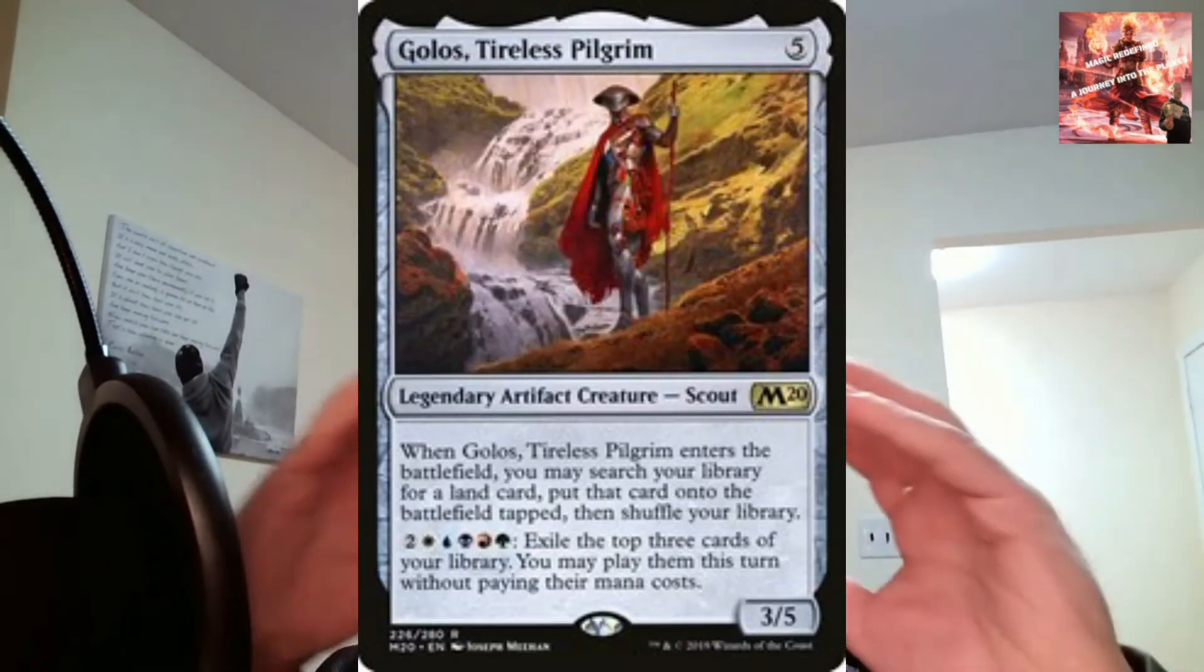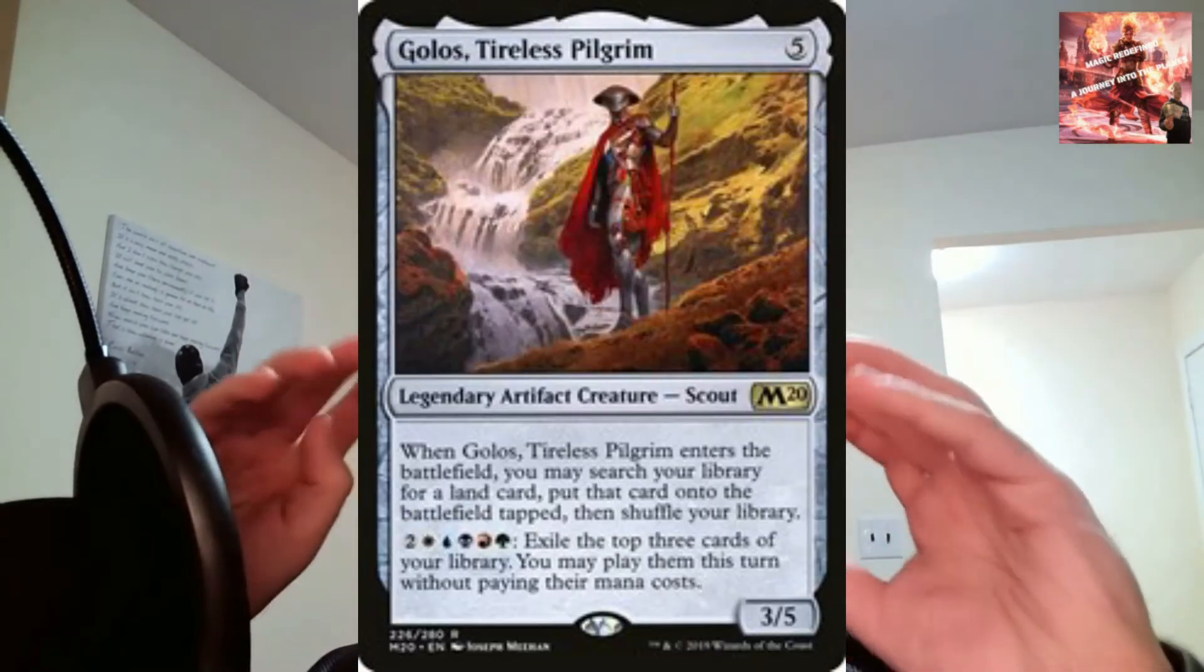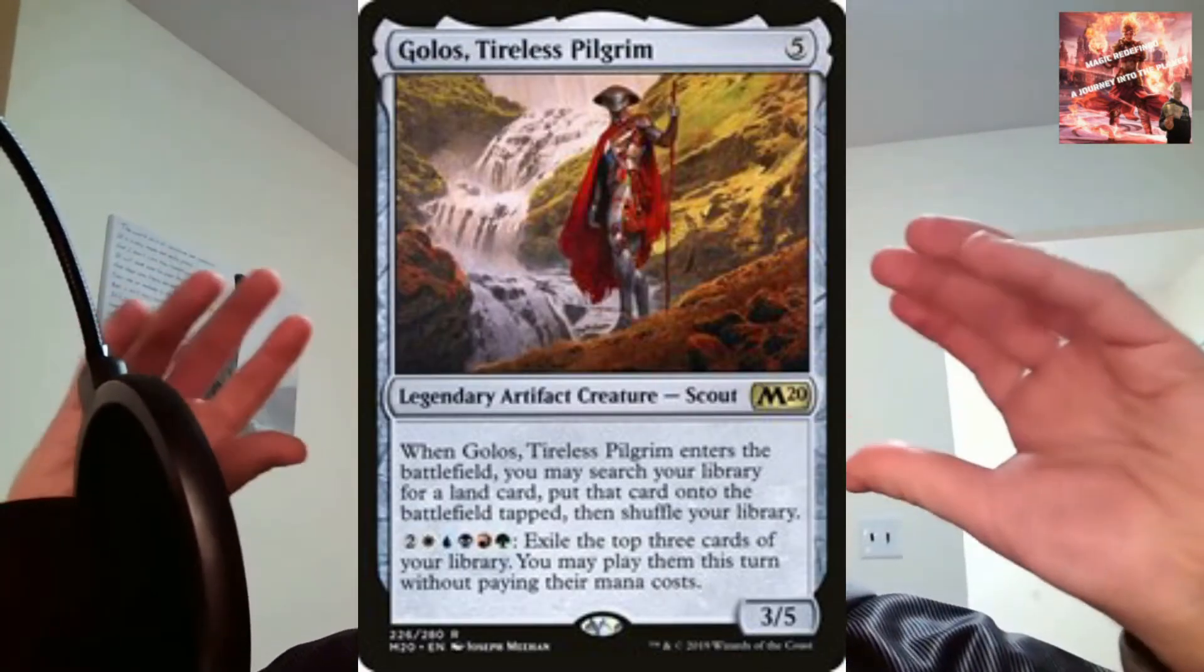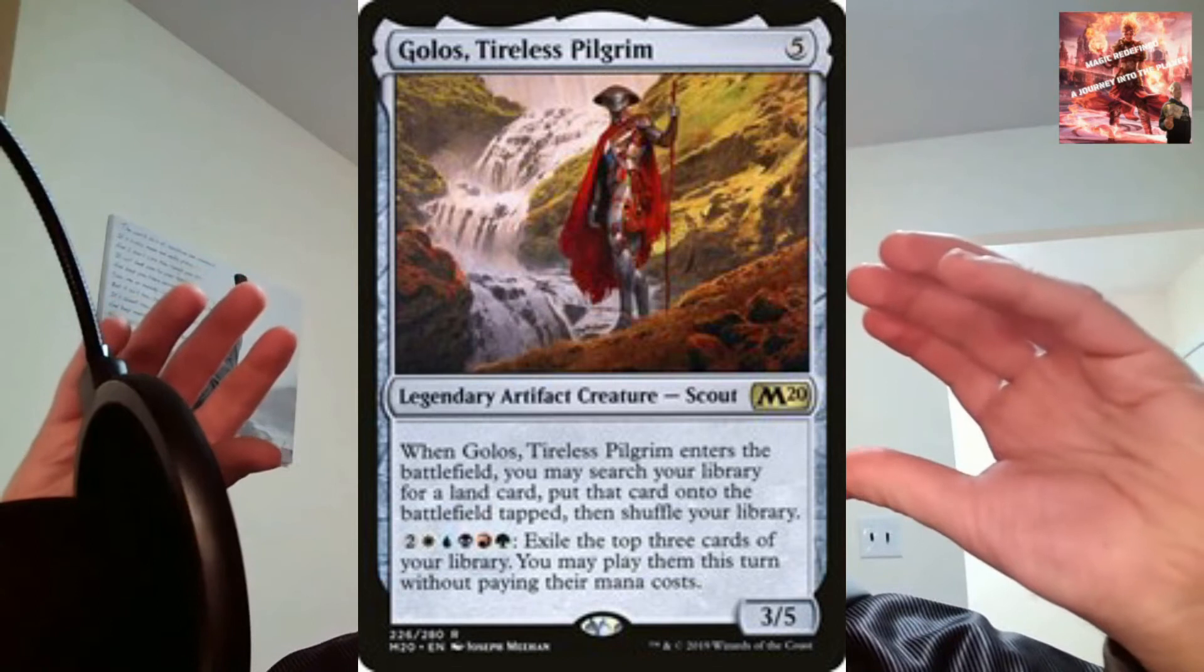Today we are going to break down probably one of my favorite decks. It is all about Golos, Tireless Pilgrim. That's the commander, but then Ulamog comes and eats him. Yes, today is all about Eldrazi as they come and rule the world and fight for control of Zendikar.